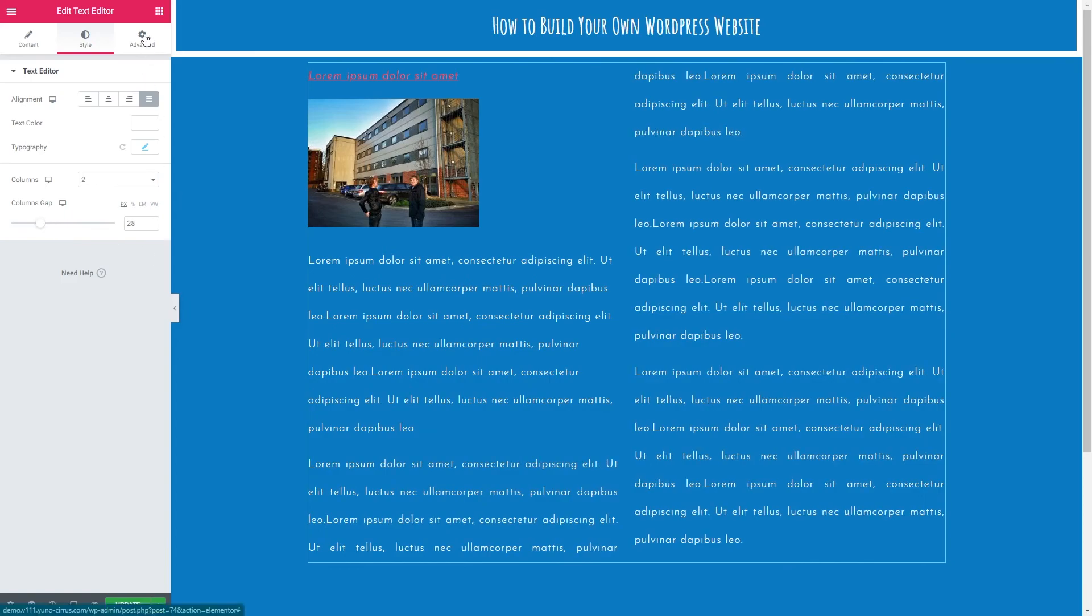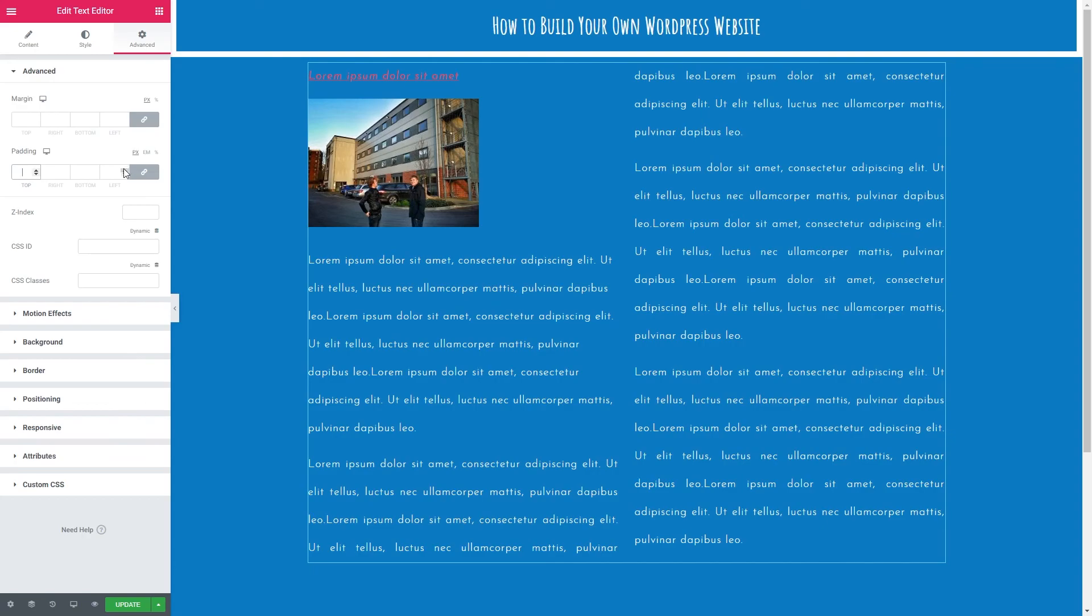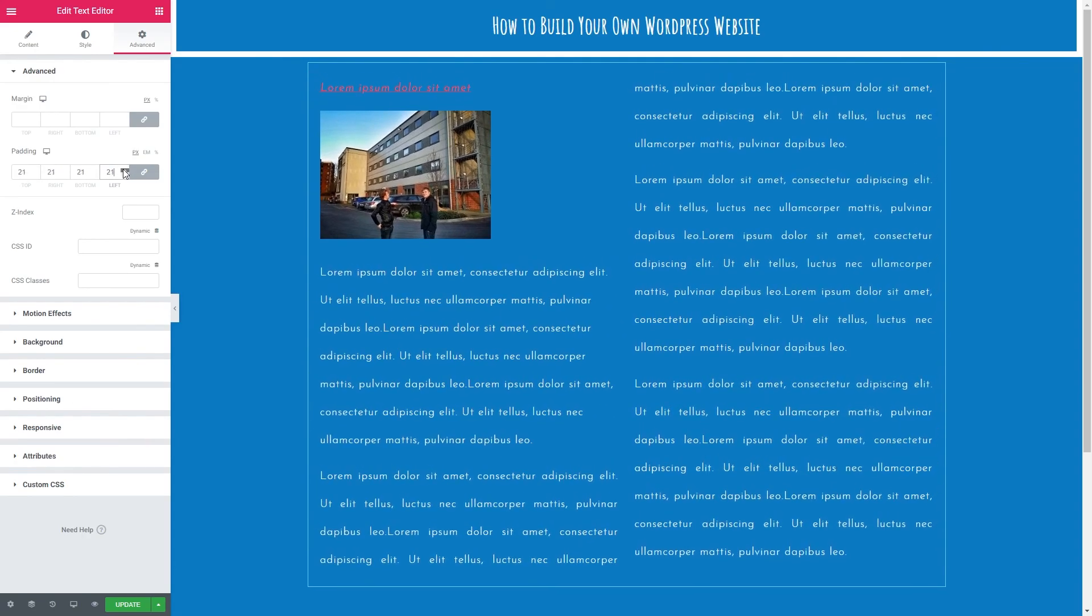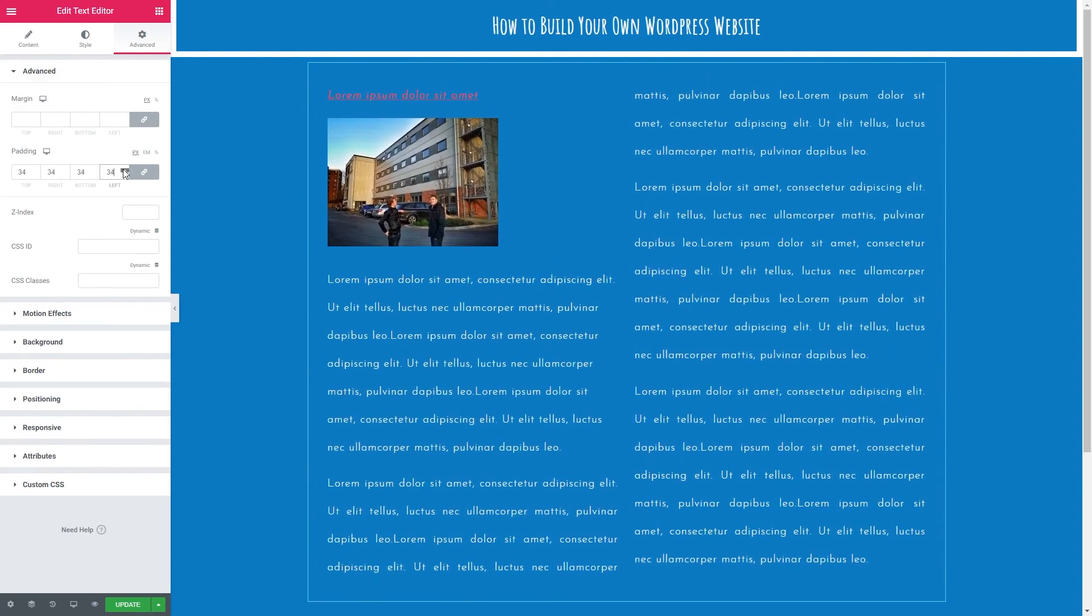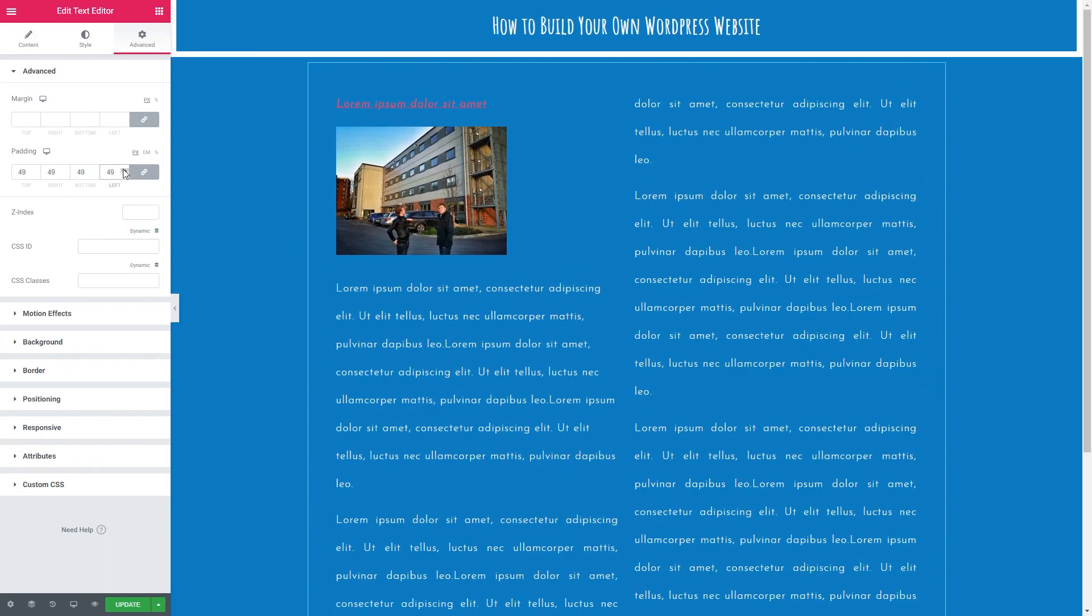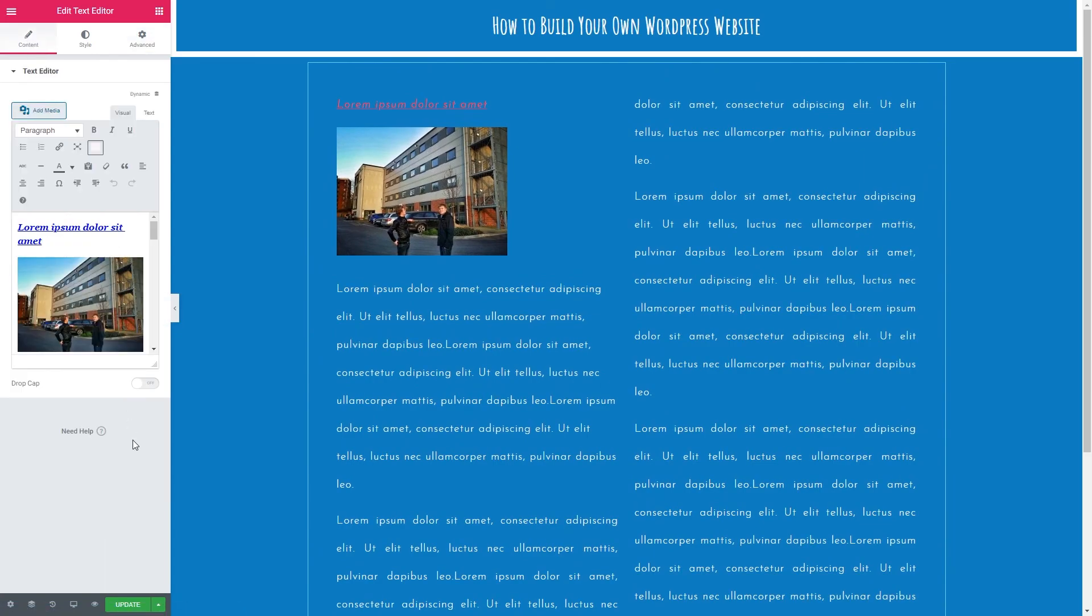Don't forget in the advanced options we do have our padding and our margins. There you go. That'll do. 50px. That's it for this video then. We'll see you in the next one. Of course, don't forget to click the green update button at the bottom when you are done.